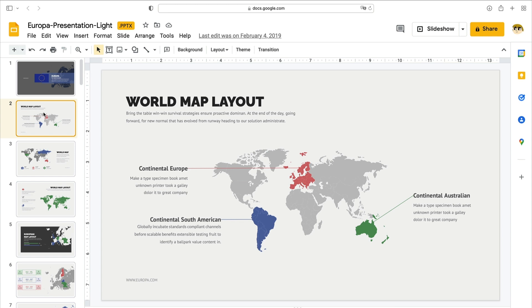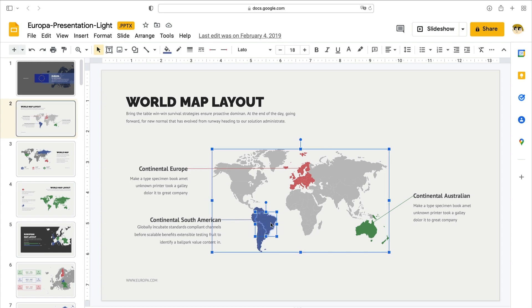For example, let's say that you want to talk about your firm's operations in Brazil. By default here, Brazil is shaded in blue. Let's make it pink so that it really stands out on the slide. To change the color, click into Brazil as you're seeing me do here.